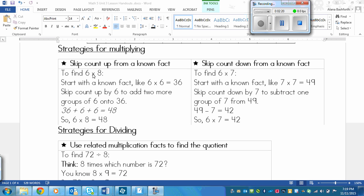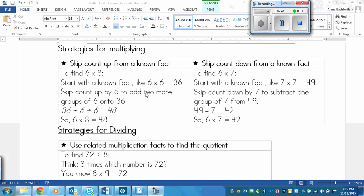Because this is saying that I have six groups of eight, or I could say I have eight groups of six. So in this case, I'm saying I have six groups of six, and I need two more groups of six to add to this answer. So I can skip count up by six to add two more groups of six onto 36.